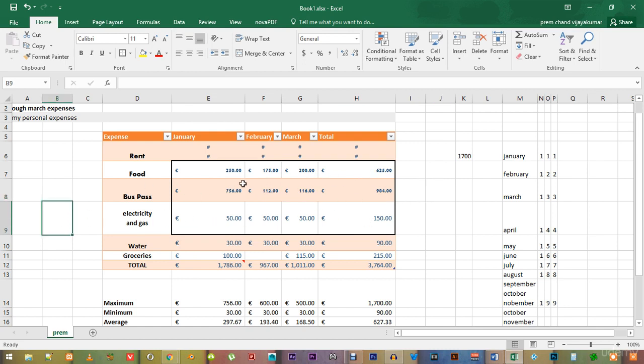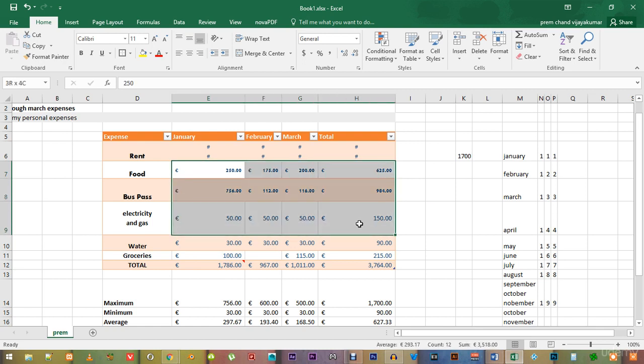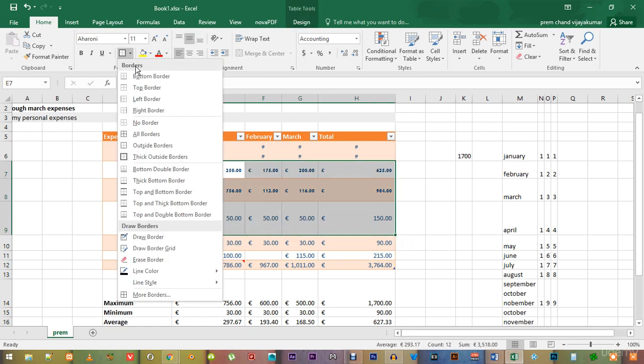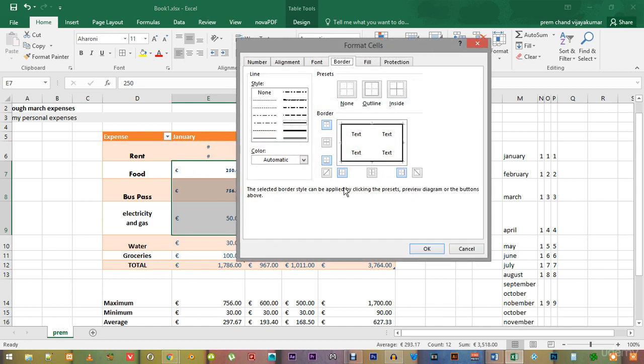There are other options too. At the bottom of the border option, right around here, we have an option that says more borders, which takes us into the format cells window.